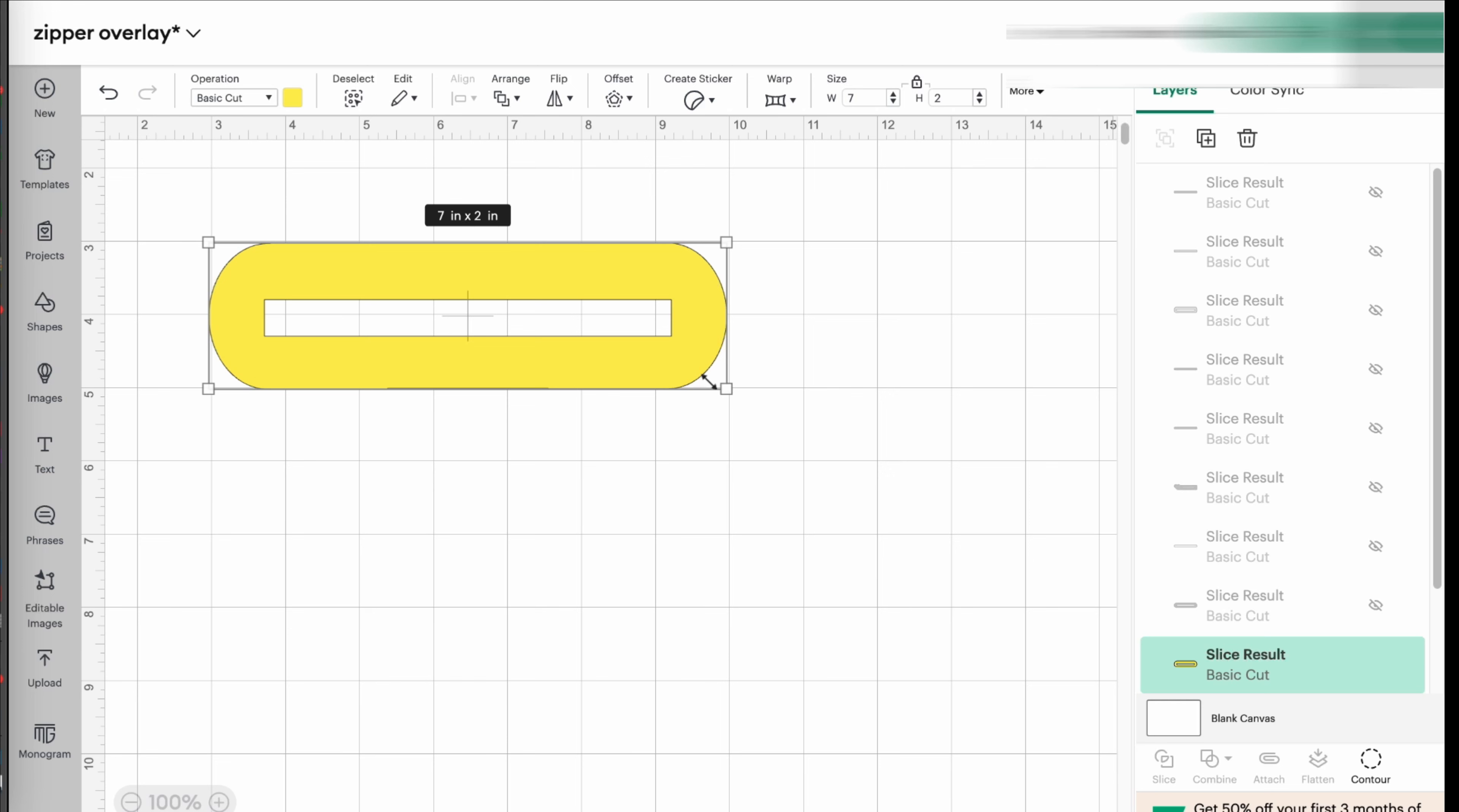Then after you have that measurement, you can decide how big you want the overlay to be and the shape that you want your overlay to be.